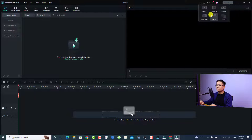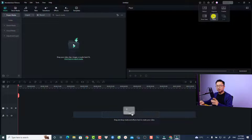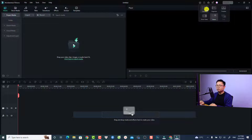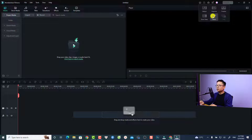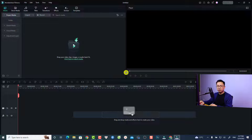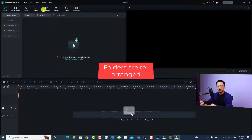The first new feature in Filmora 12 is about the layout. Now we are able to switch the layout — for example, this is the default and this is the classic one. Normally I'll select the classic one because it's similar to Filmora 11. If you want to create a short video you can select that layout. Just click here and it will change the layout for you.